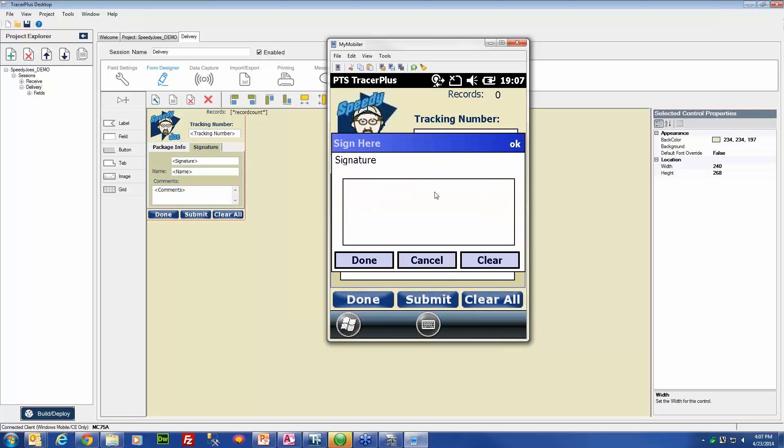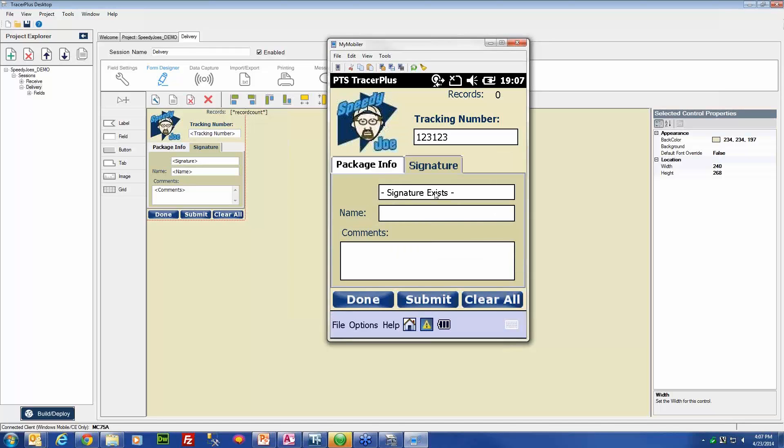What that will do is it will bring up a pop-up window where we can do our signature. So here we will just very quickly do a signature, and then we will hit the done button there to close out that window. If you notice, it switches from tap here to signature exists, and all that really is saying is that there is now a signature that is held in that field ready to be submitted.